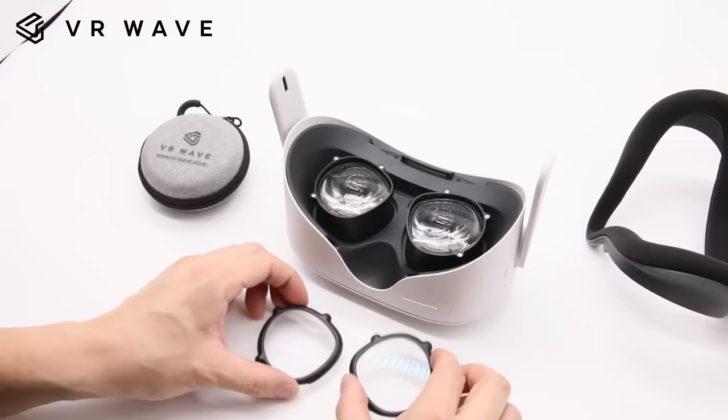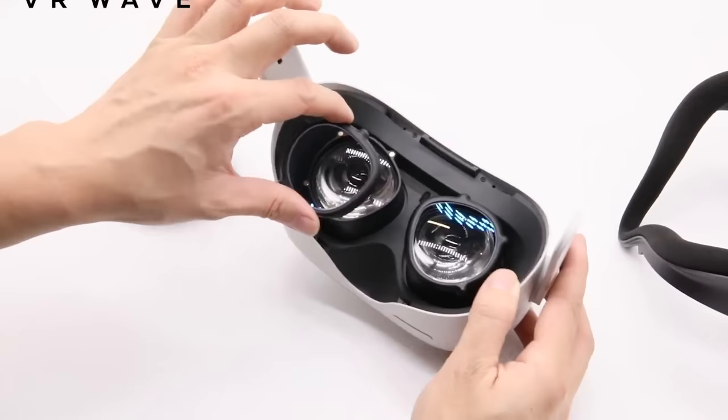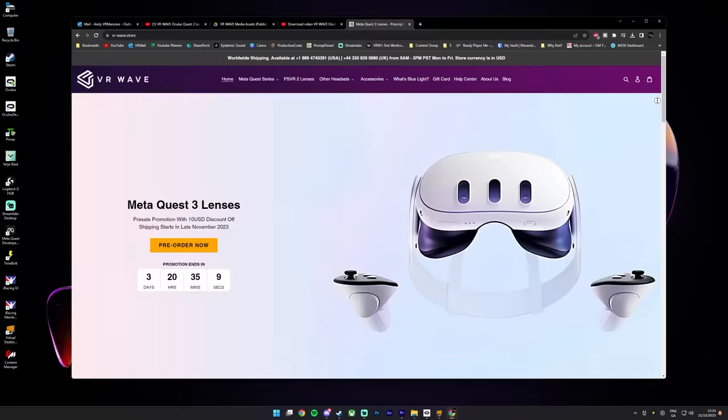By the way, if you wear glasses I'd highly recommend you check out VR Wave as they make a range of high quality prescription lenses for all major VR headsets. They're now running a pre-sale event for their Quest 3 lenses at vrwave.store where you can get $10 off.